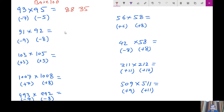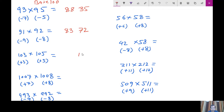Similarly, in the same way, you keep on doing it. For example, 100 minus 9 minus 8 is 83, and the product of the differences is 72, so 8372 is your answer. Similarly, here, 100 plus 3 plus 5 is 108, and the product gives 15, so the answer is 10815.